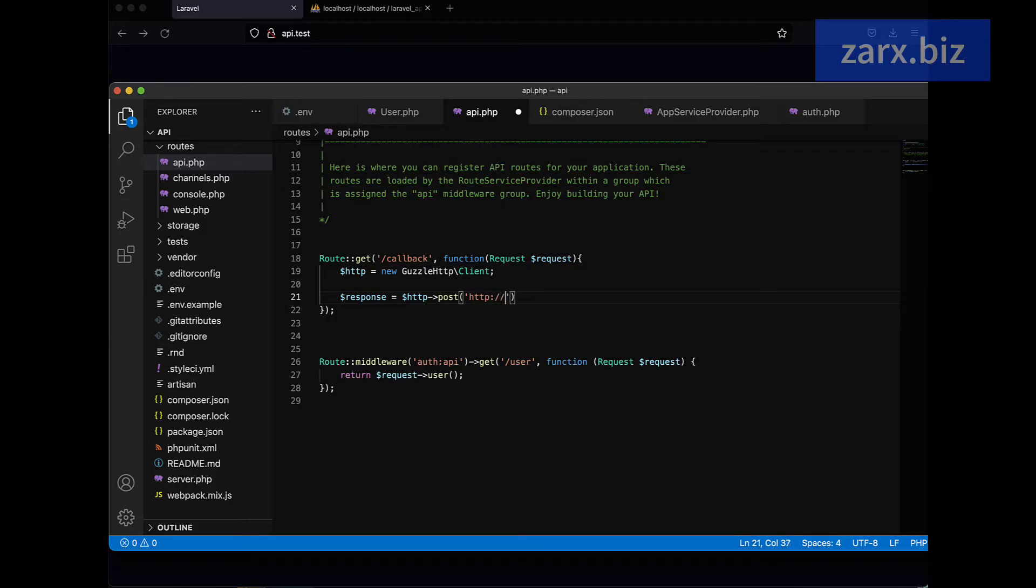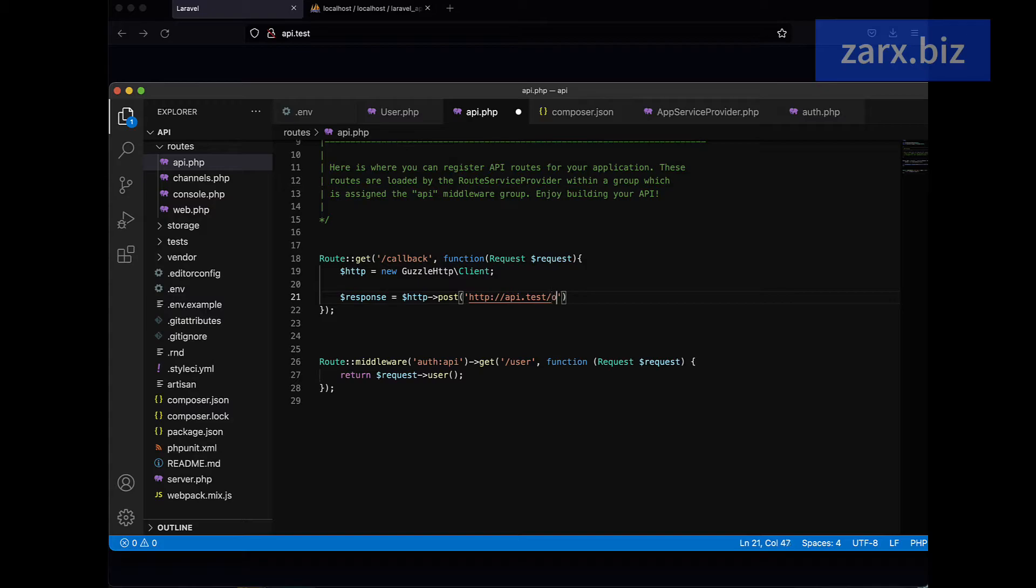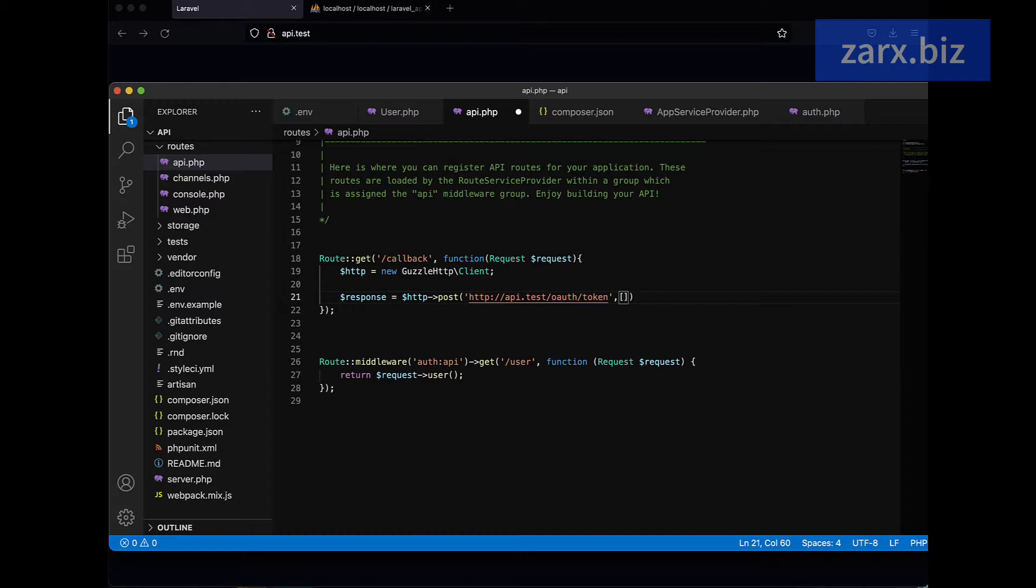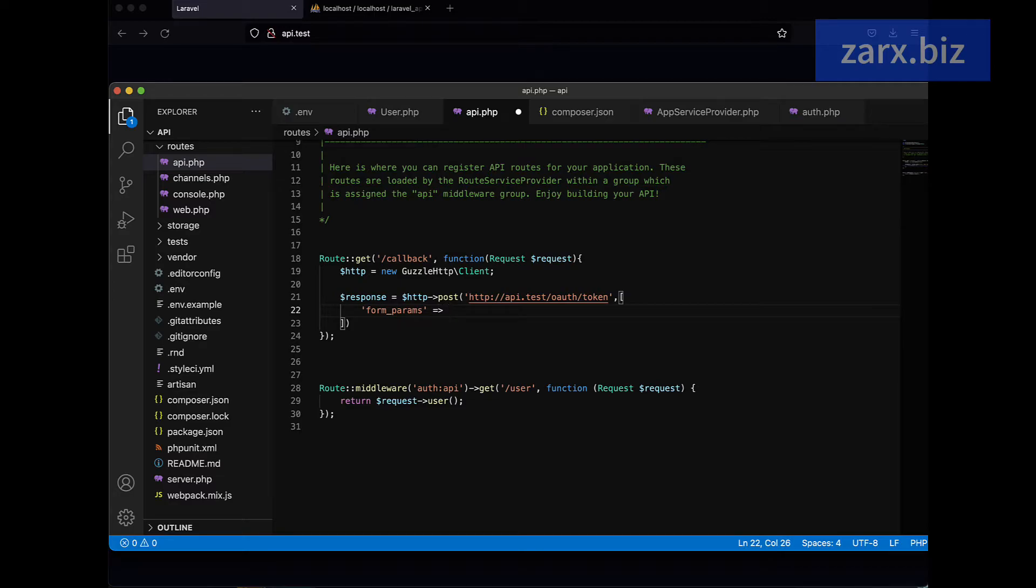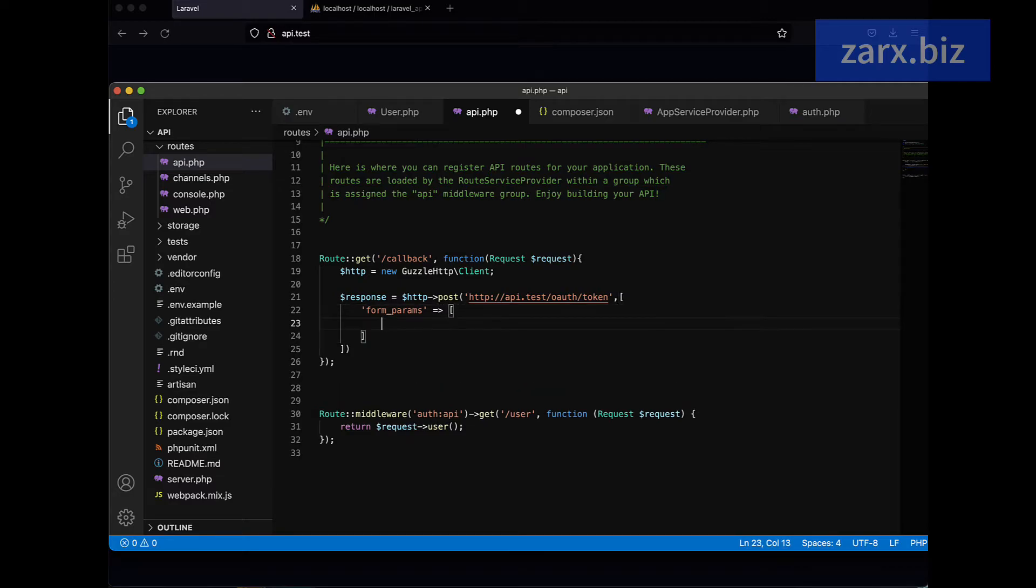Now we need to generate the access token, so we need to go to oauth/token. My spellings are not correct, it's going to be oauth this way, /token. Here we need to pass some data, so I'm going to pass an array. Here I say form_params, something like this. It is going to be an array value, another array we need to pass here.